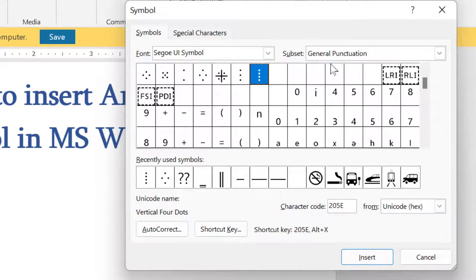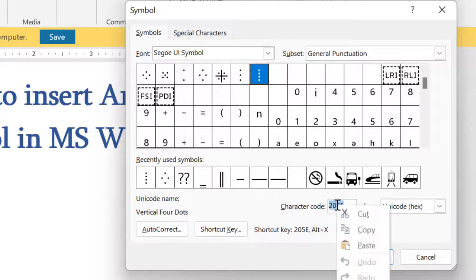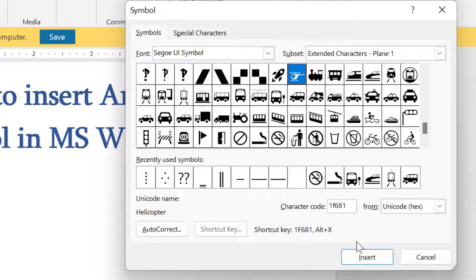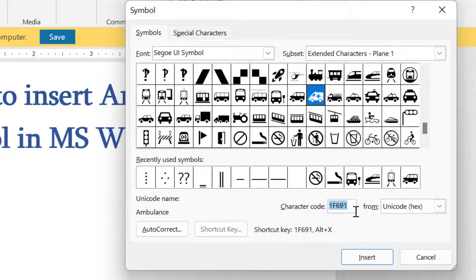Subset, select this one. Now the character code is 1F691.